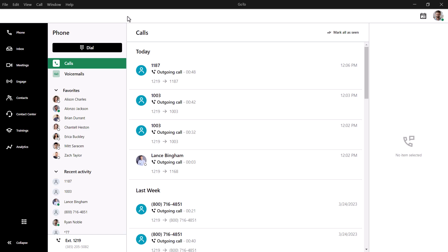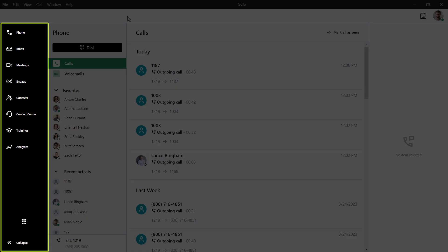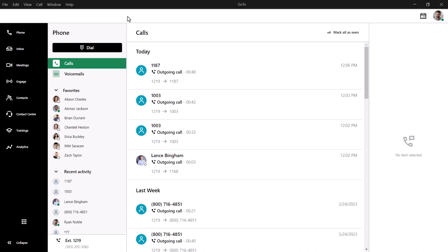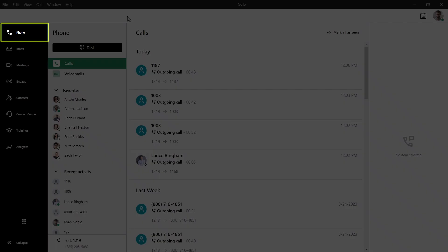I've already signed in as the user Ryan Noble. Take note of the left navigation menu. You may see different icons here depending on what options are available with your GoTo plan. If you are not there already, click the phone icon.